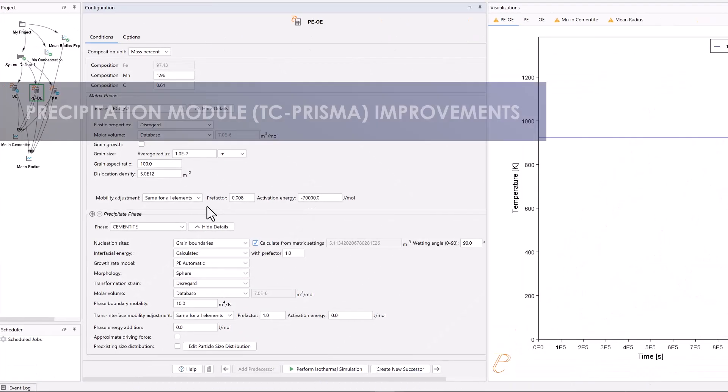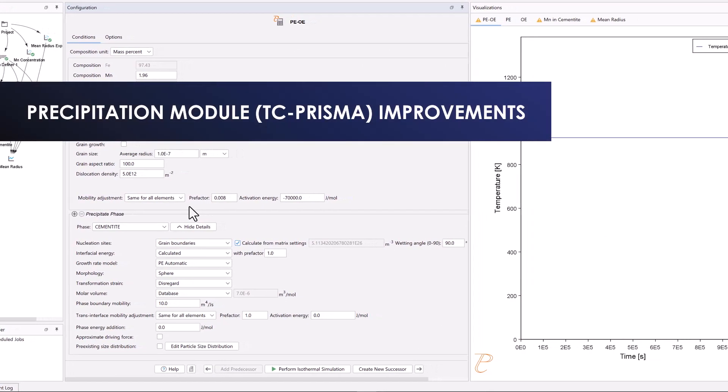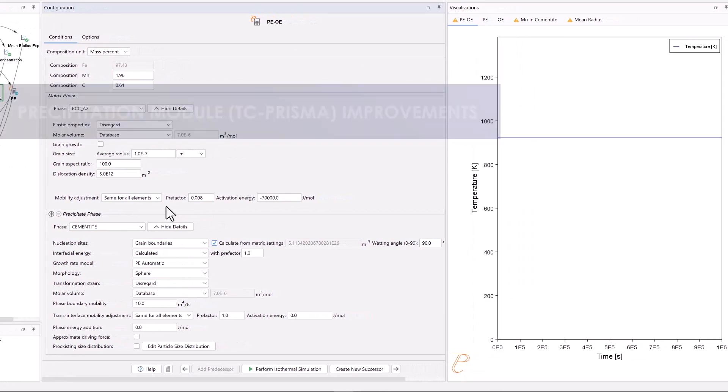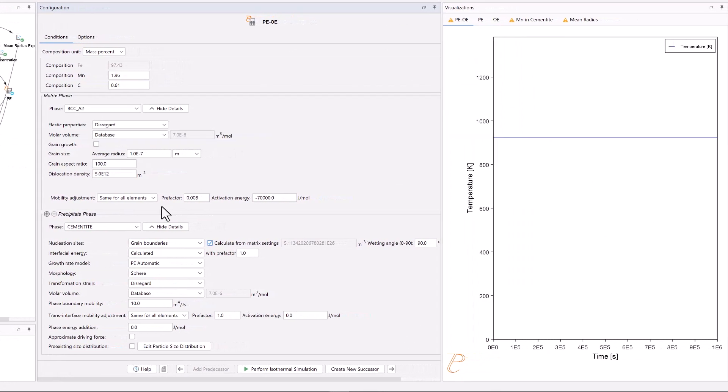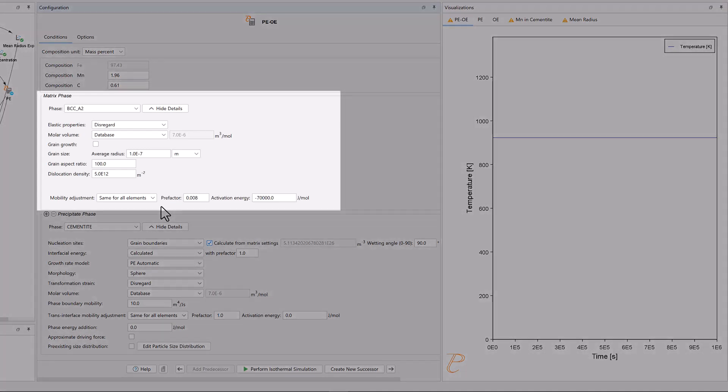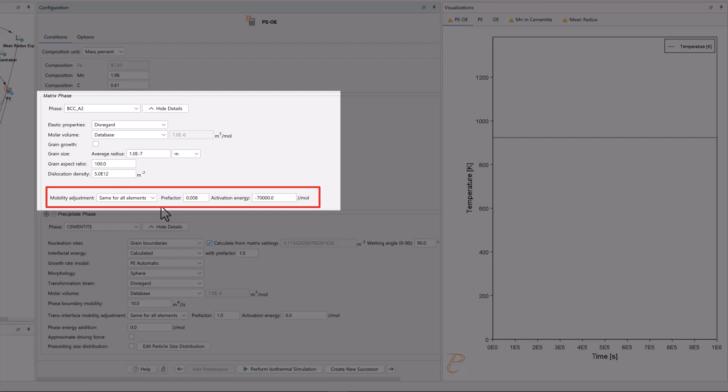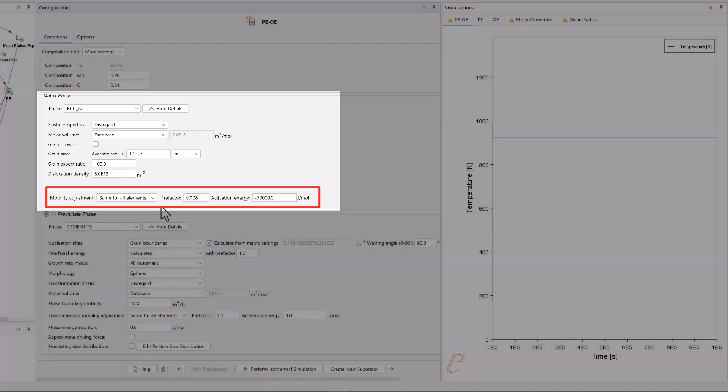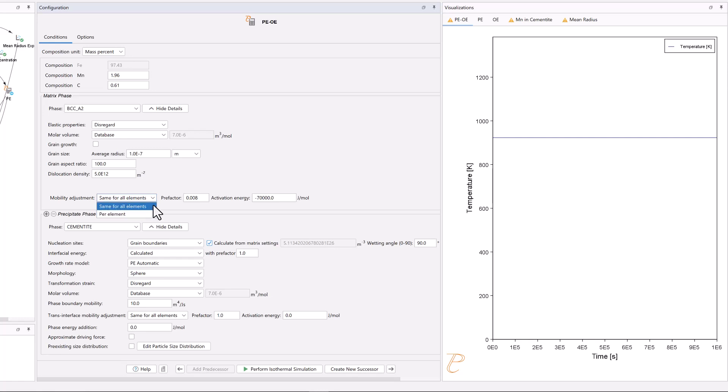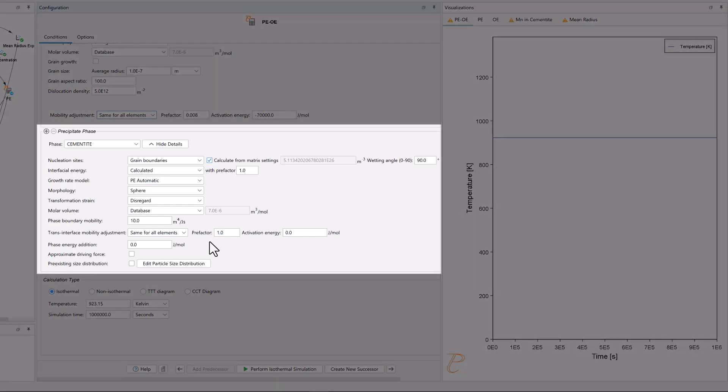The precipitation module TC-PRISMA has received several updates to expand the control users have over their data. For the Matrix phase, Mobility Enhancement has been renamed to Mobility Adjustment, so that users can now adjust individual elements, in addition to the whole system. A similar setting has been added to the Precipitate phase.